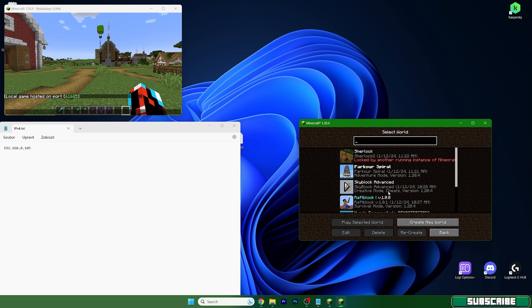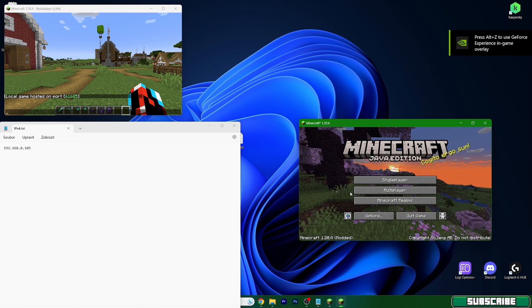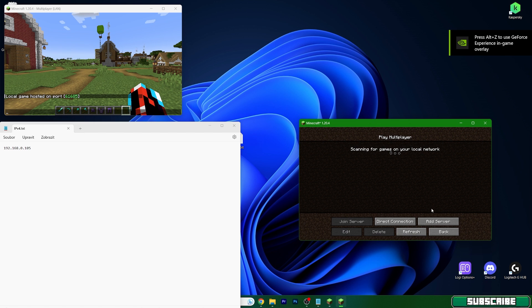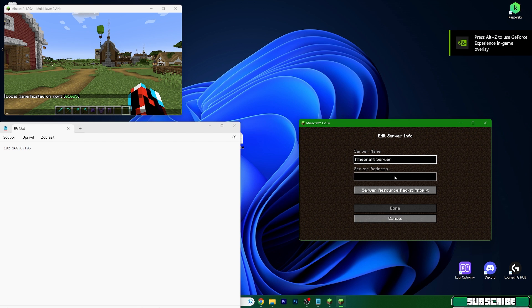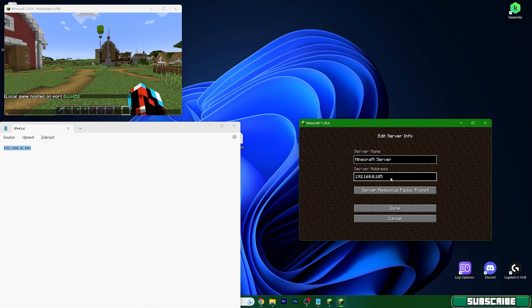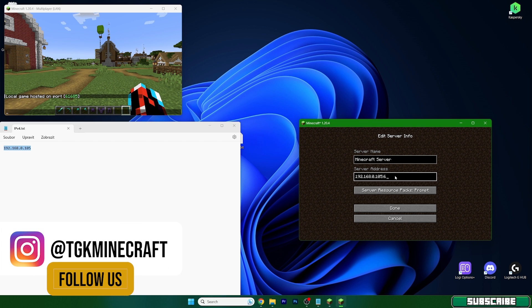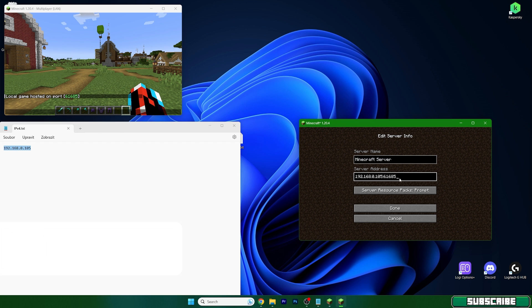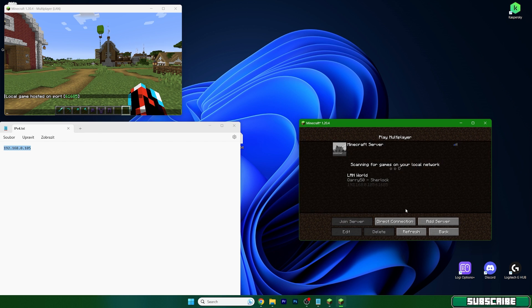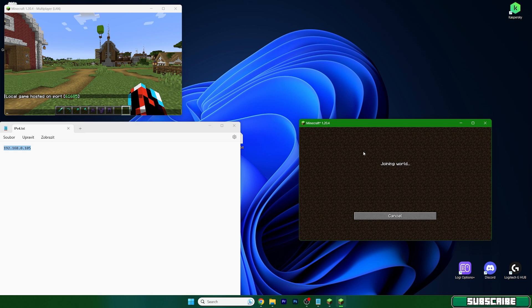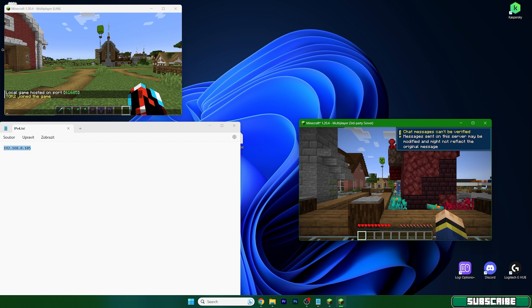Okay so I'm here and what your friend will have to do is to go to the multiplayer, hit add the server. Now copy the IPv4 address, paste it in, and use the port from your world which is 61685. Hit done and as you can see here it is. So just hit join or double click on the world.